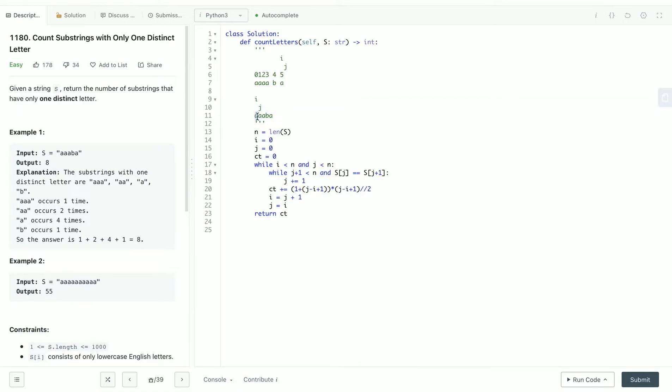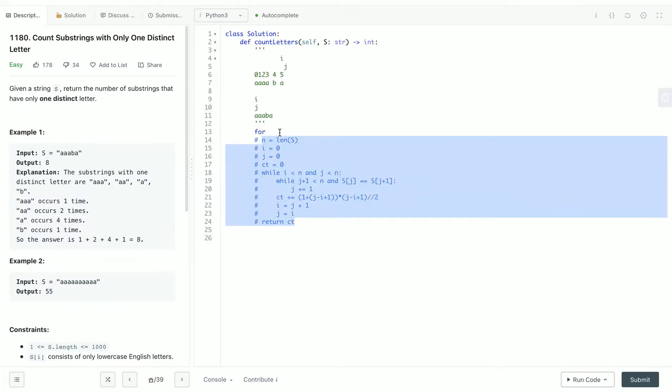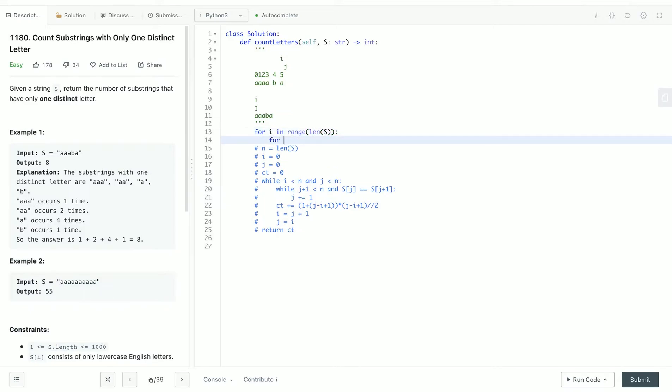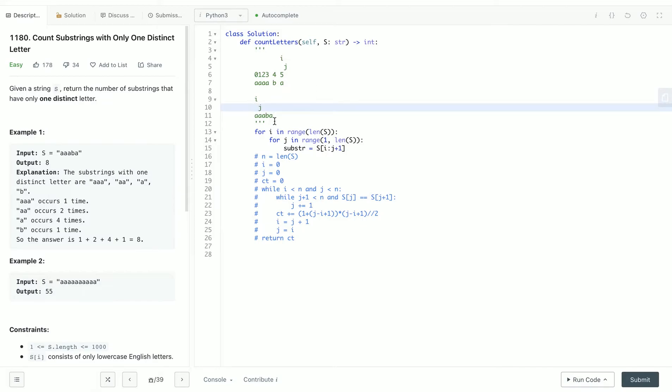So something like: for i in range(len(s)), for j in range(i, len(s)), and our substring will be s[i:j+1]. Basically we loop through each i and j and find all the possible substrings.